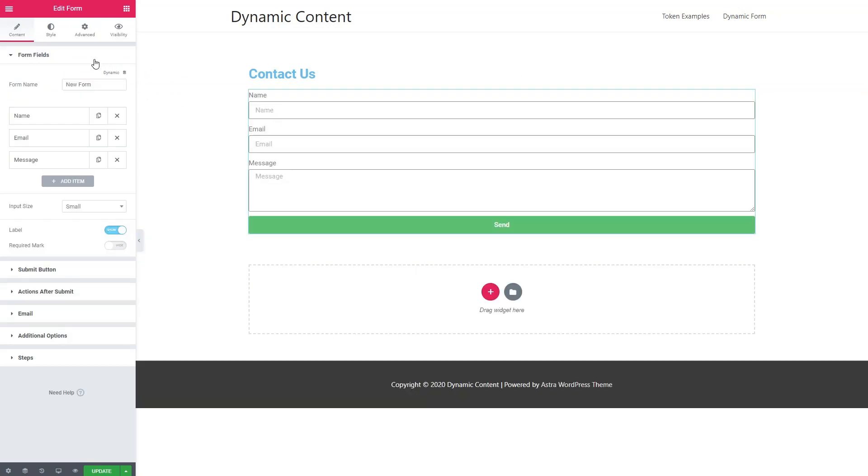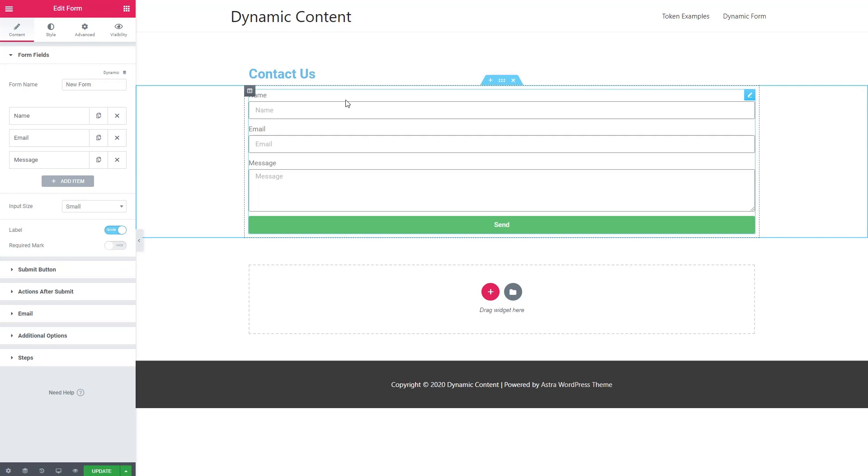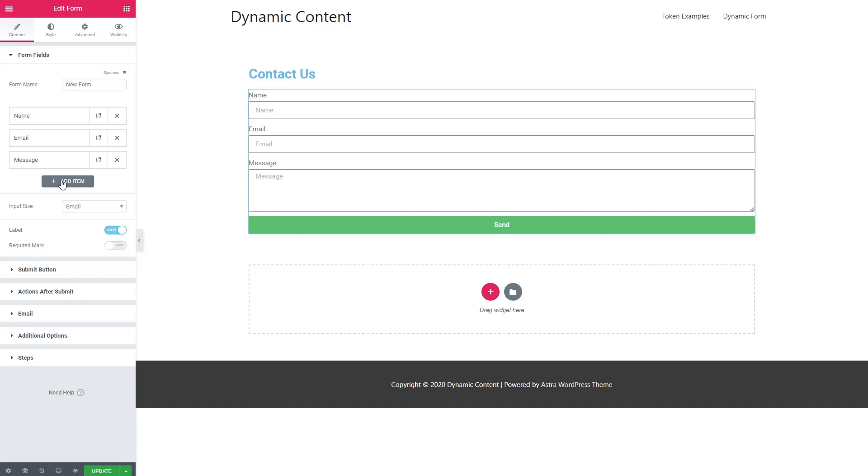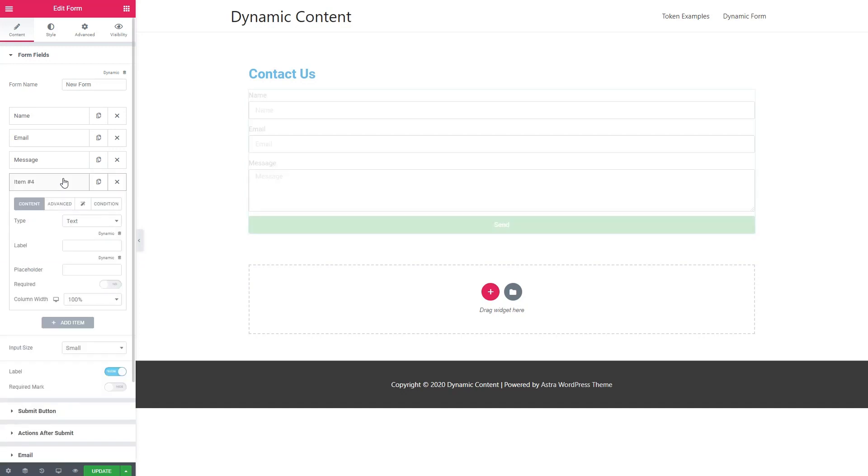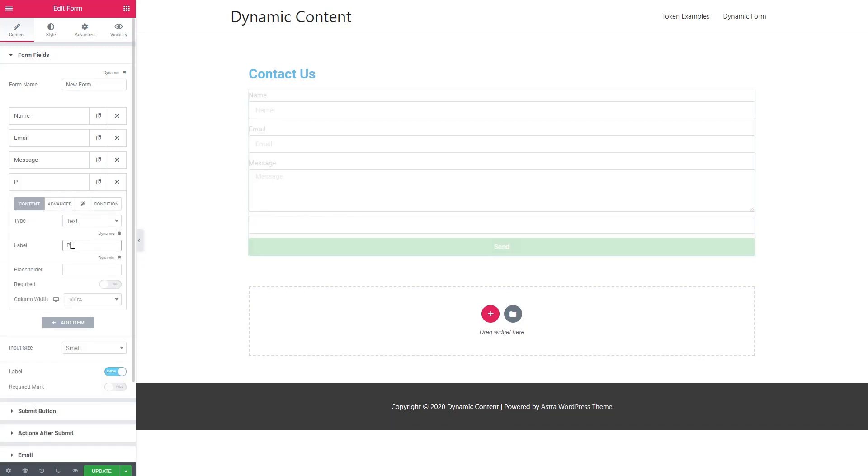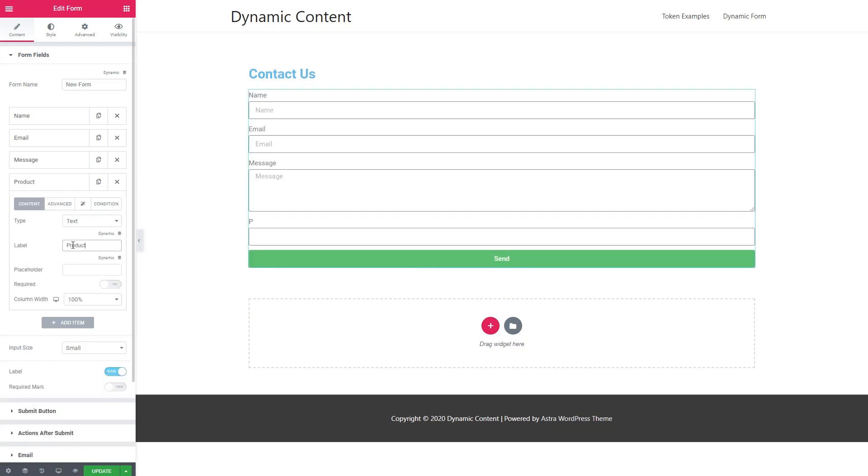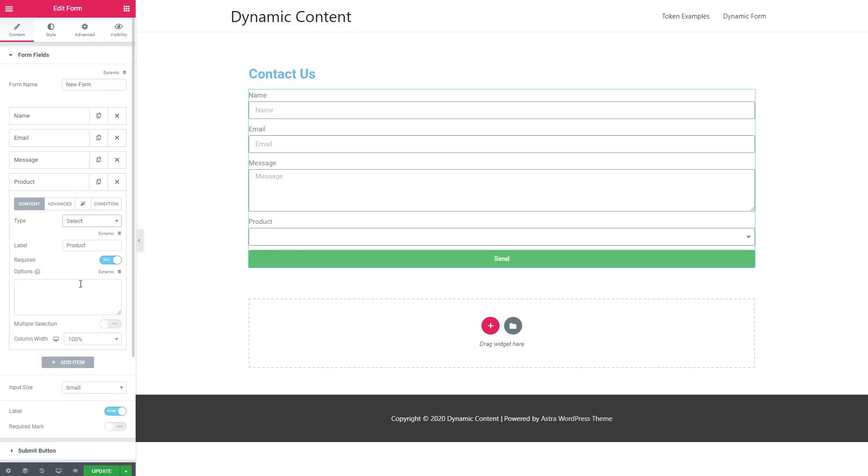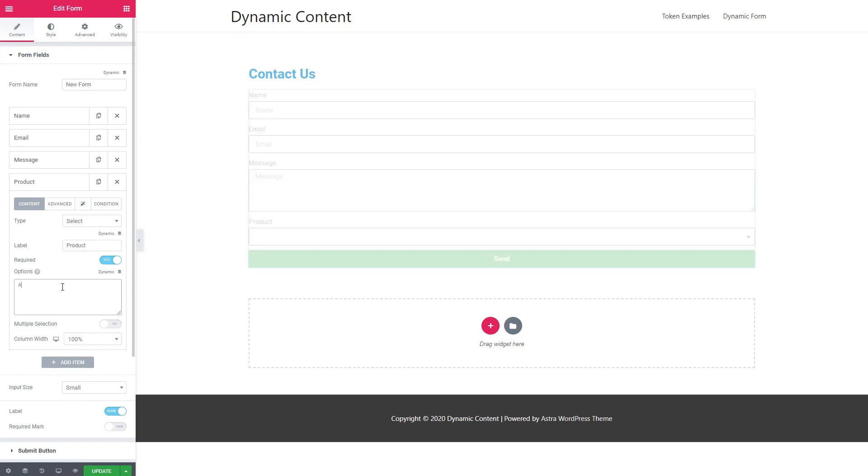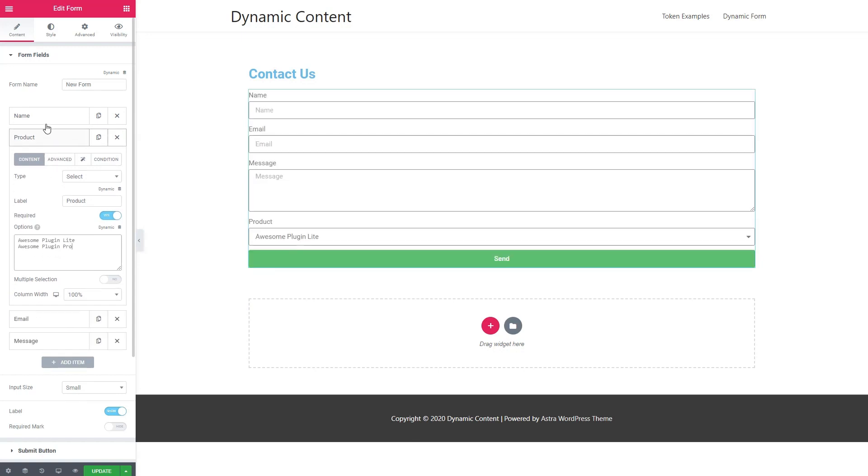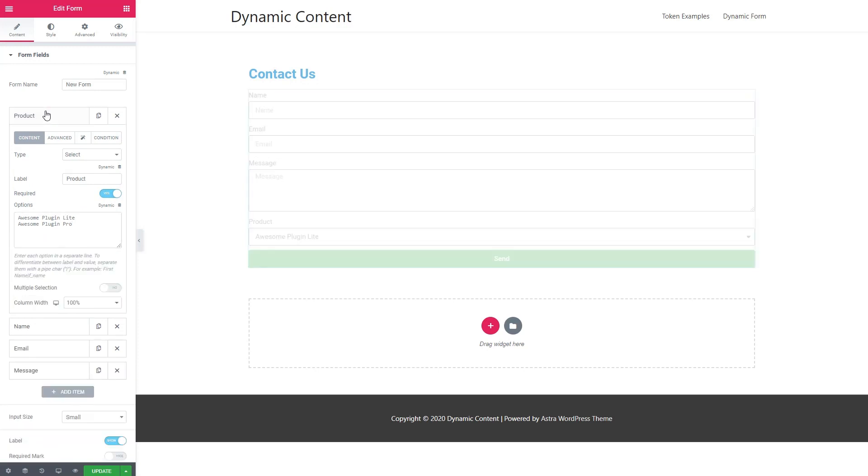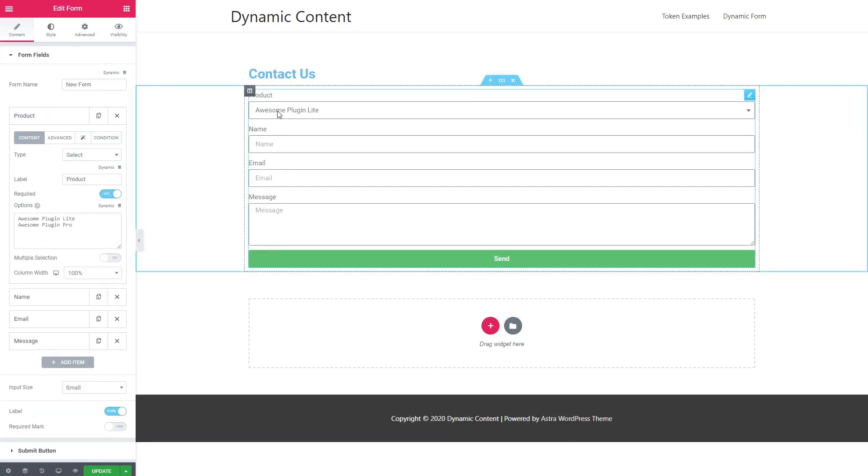You can see by default Elementor gives us a basic contact form with the fields name, email, and message. So the first thing we're going to do is we're going to add a field called product. We come here, we click add item. We go to the label and we call it product. We're going to make it required. This will be a select type field. And what we want to do with this field is we want to give the visitor the option to choose whether they're contacting us about the lite version of the plugin or the pro version. And so we'll add our options for the select field. And then we're going to move this to the top. And as we move it over here, we can see it's moved up there.